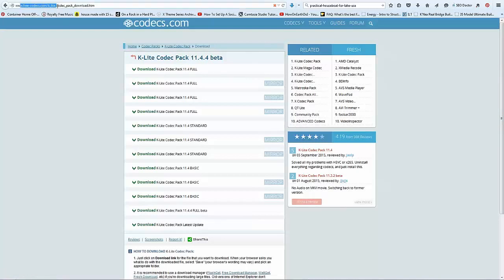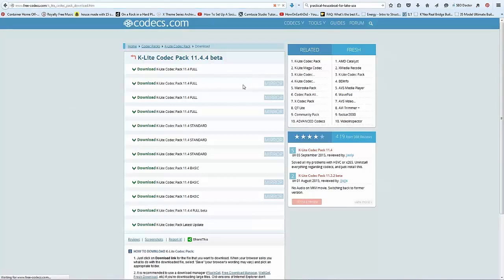If you just go to free-codecs.com, I will add this link in the bottom of the YouTube video. Basically just click on it and download it. It's running a little bit slow. Download it, install it, and most of your problems will disappear overnight.